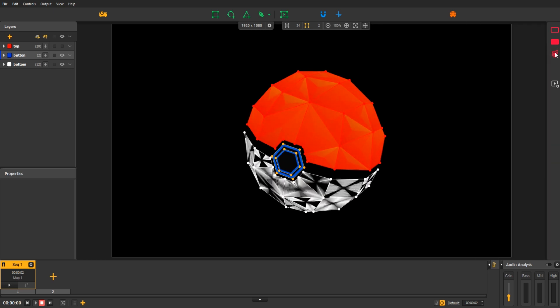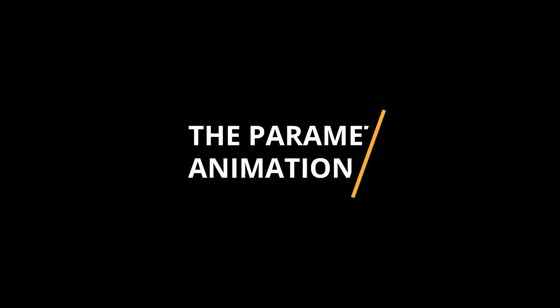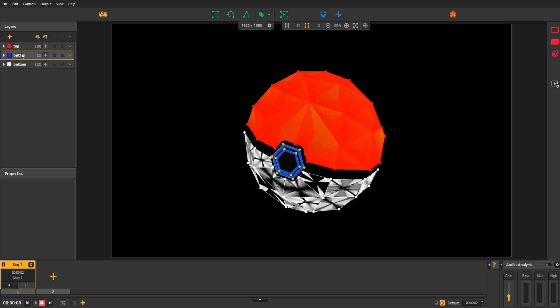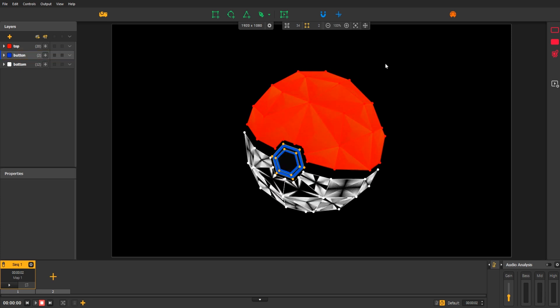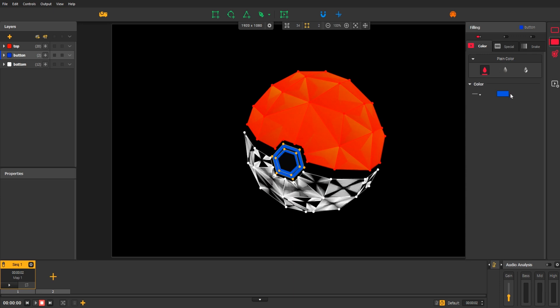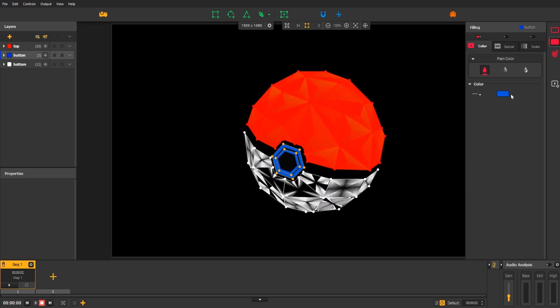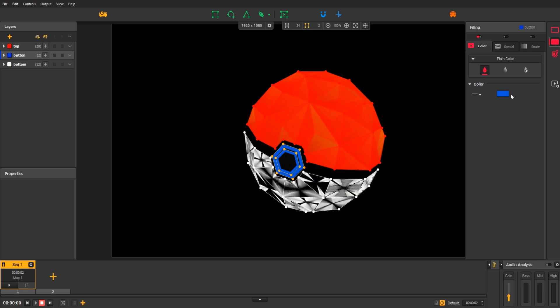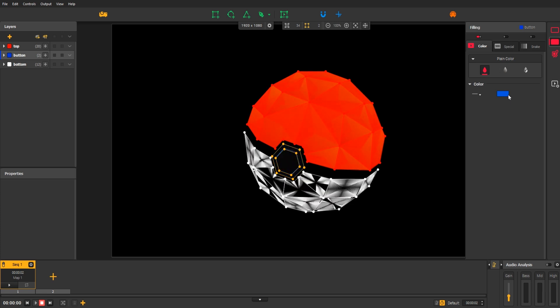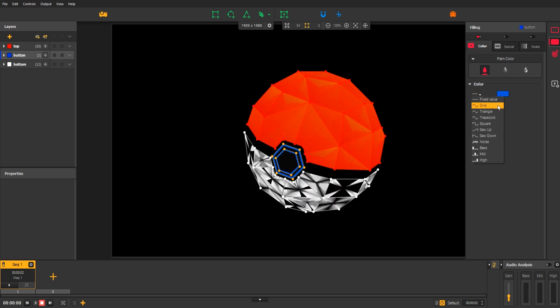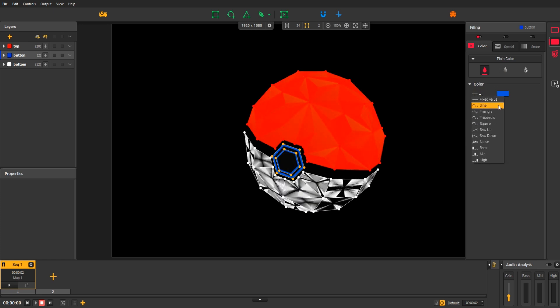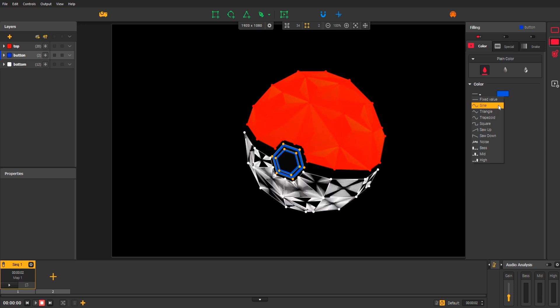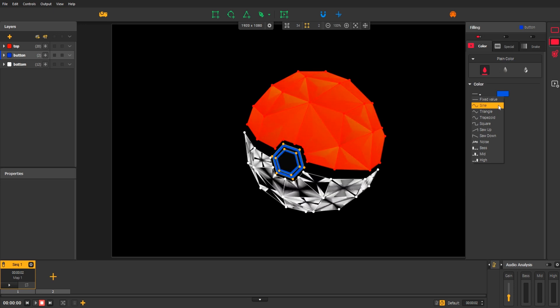Let's polish this mapping with the last feature, the parameter animations called LFOs. Here, the button group is selected. Open the filling effects to get the color effect we just applied. So, by default, there is no variation of a parameter. You can only set a simple value or color like this. But if you click on the line here, you will find a list of parameter animations called LFOs.